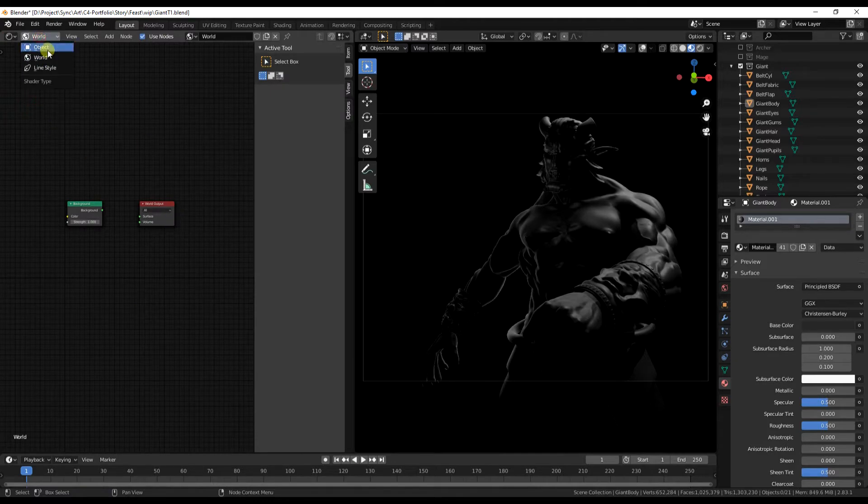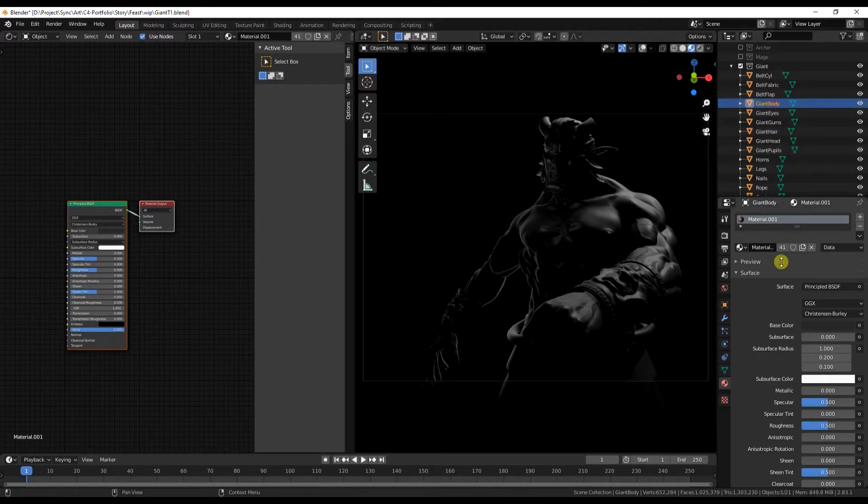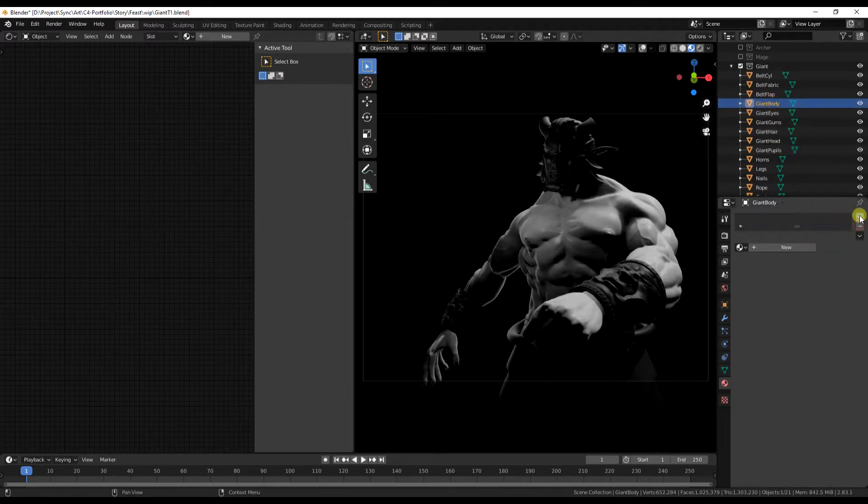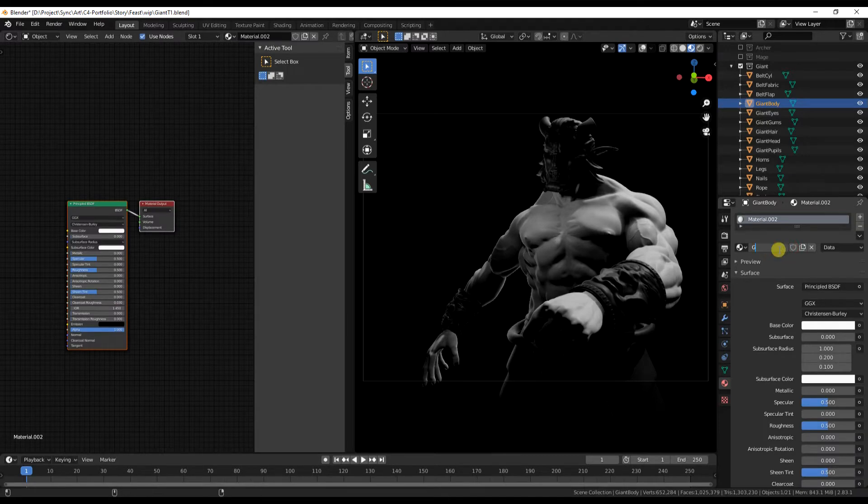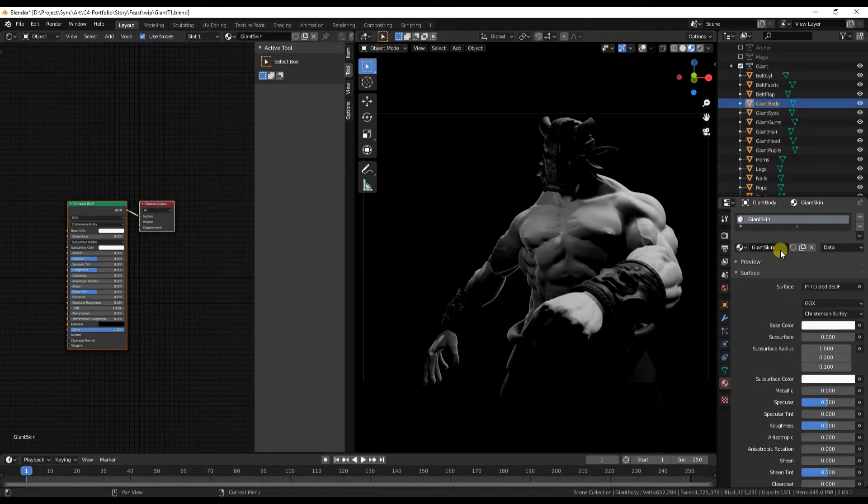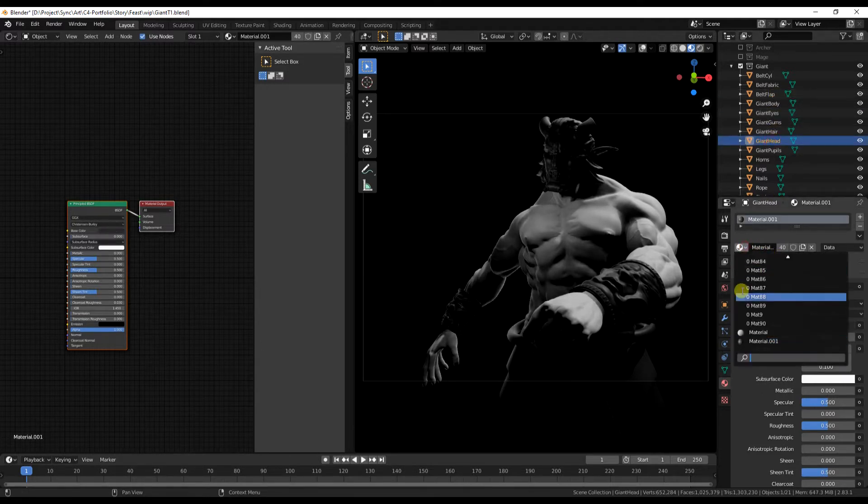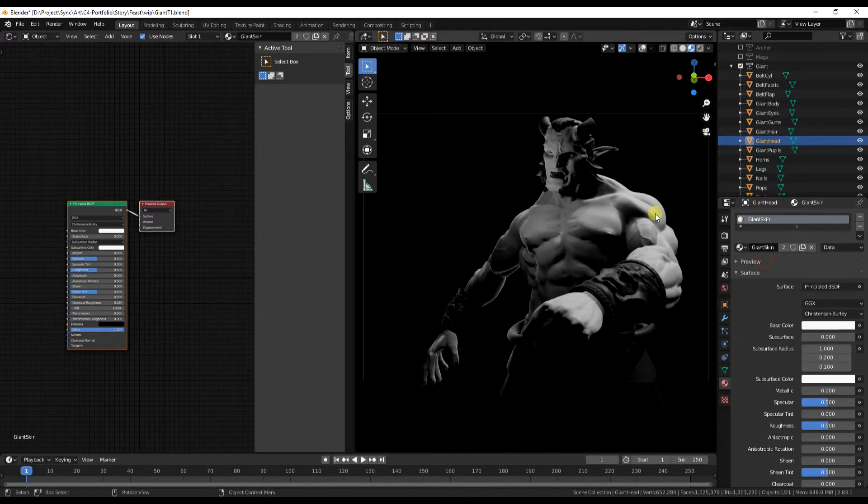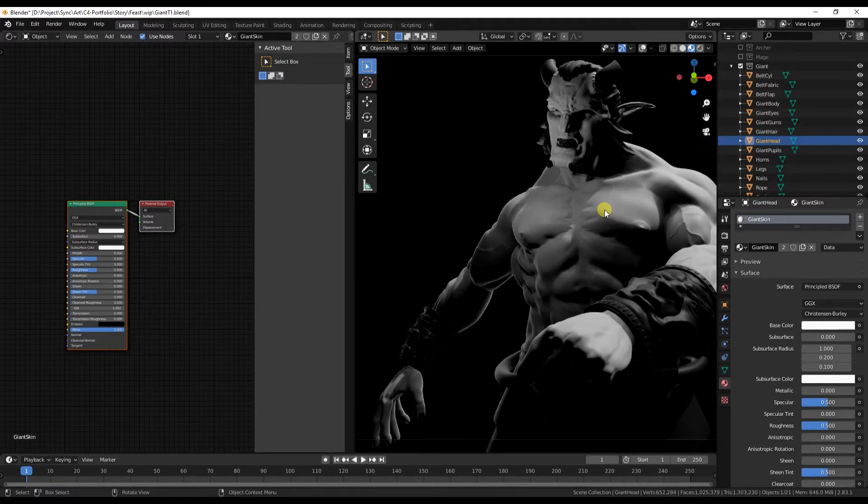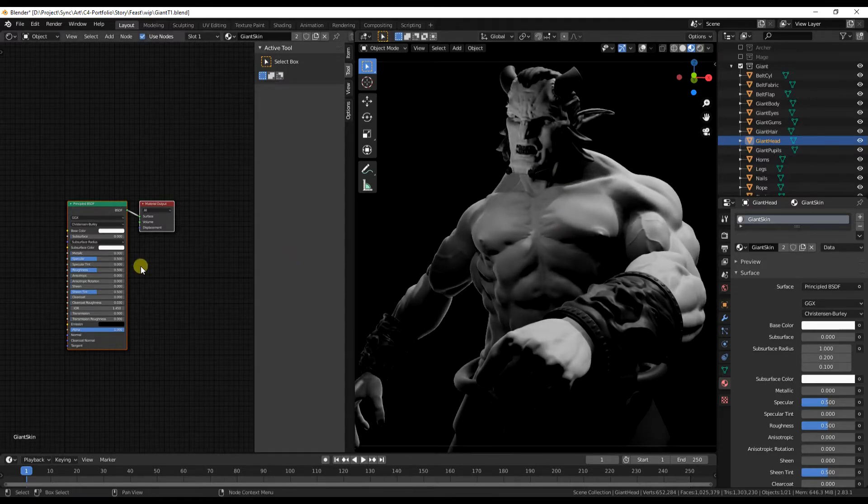I'm just setting up my views ready to do some materials work. Just having a view on the right to see what it's looking like and a view on the left for my node network. So we've created a new material called giant skin. We'll just select that for the head as well. There we go. A good preview.